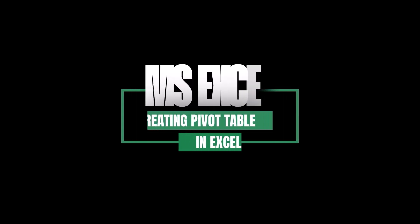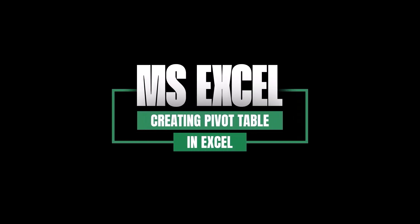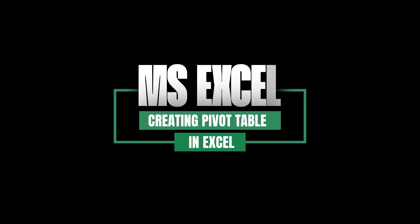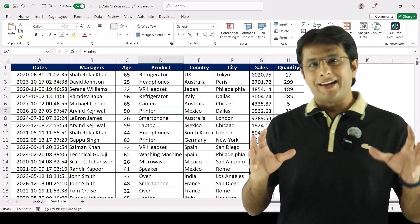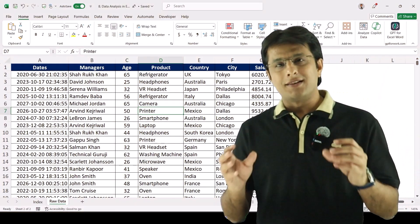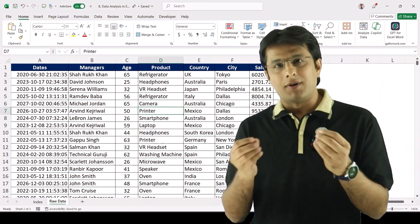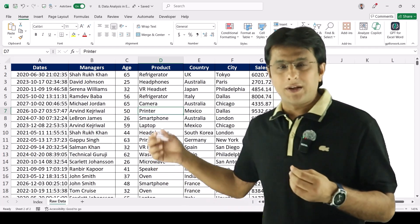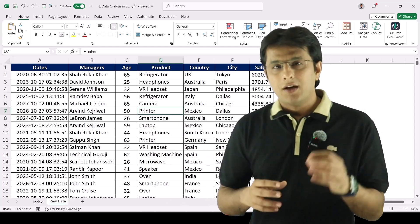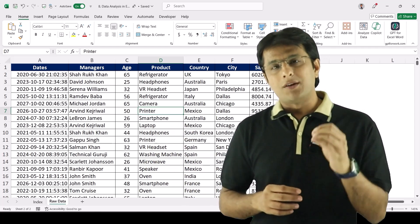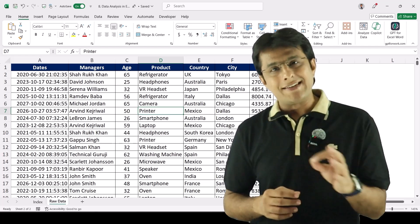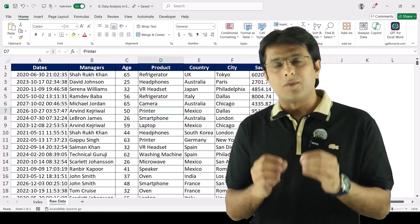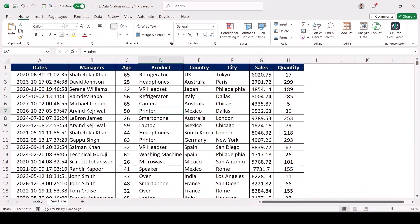Welcome back. In this video we'll be learning about how to analyze data with the help of pivot tables in Microsoft Excel. Data analysis is a concept that can be done by various software and tools. In Excel, one of the most important and easiest options is the pivot table.